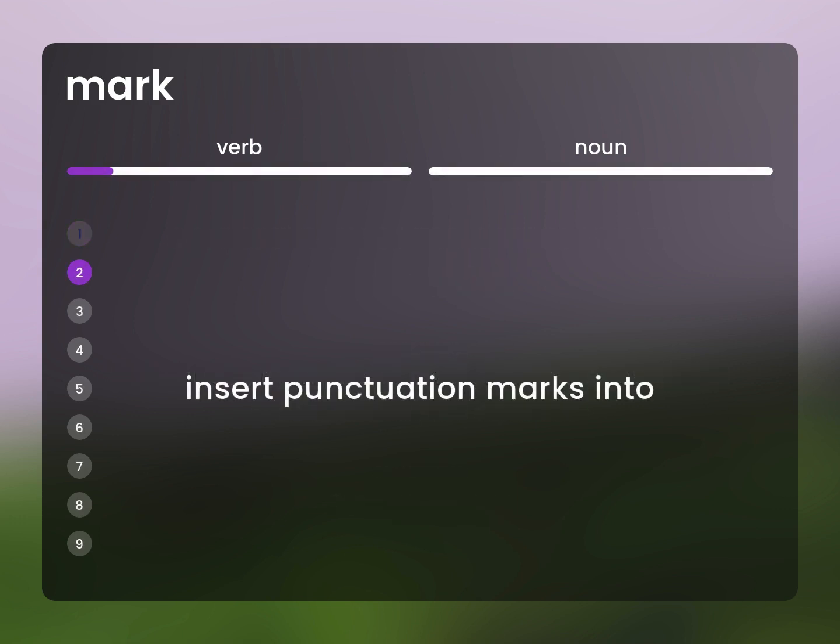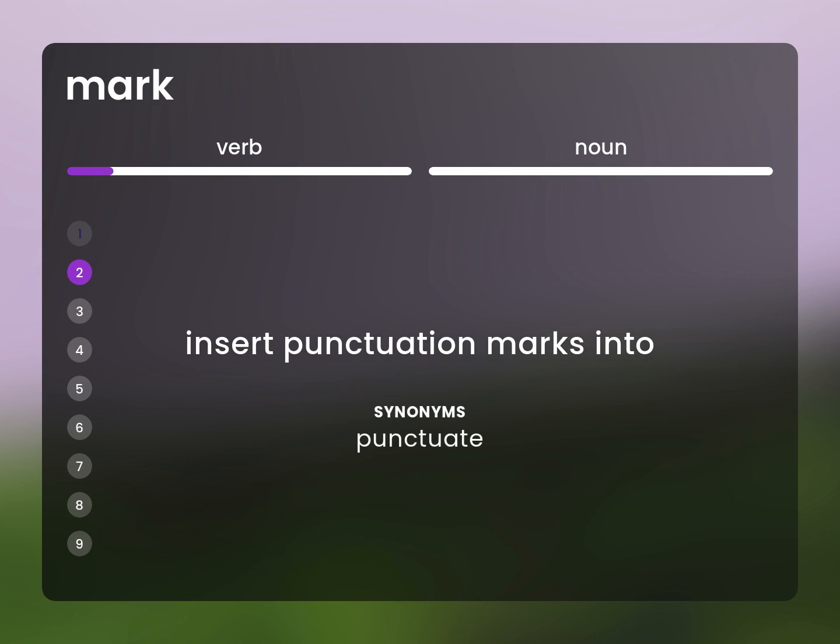Insert punctuation marks into. Punctuate.